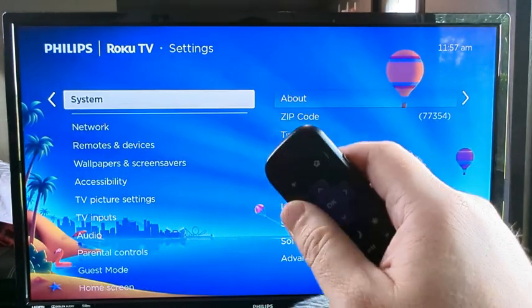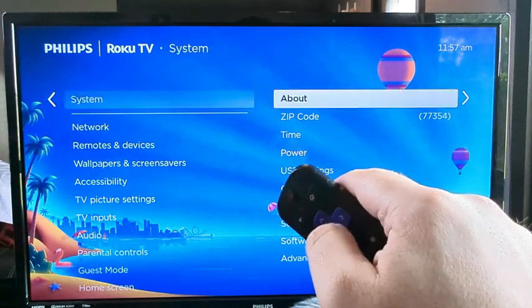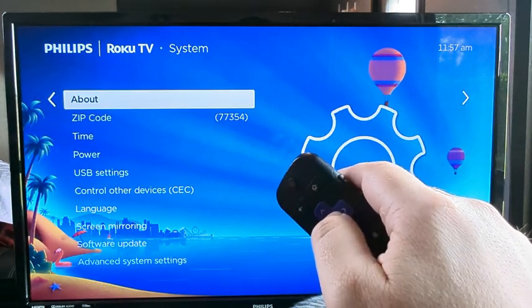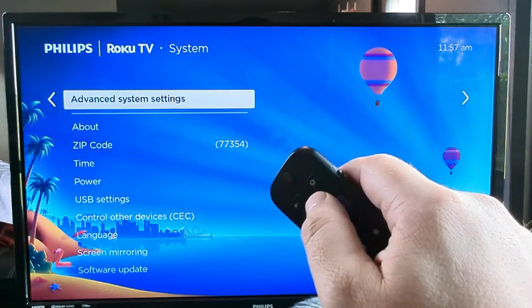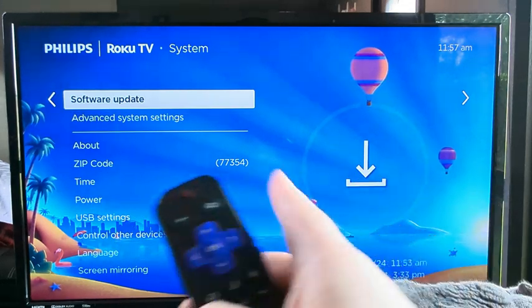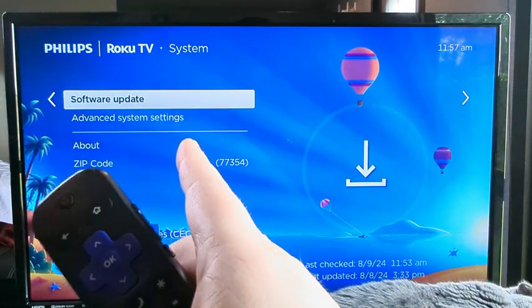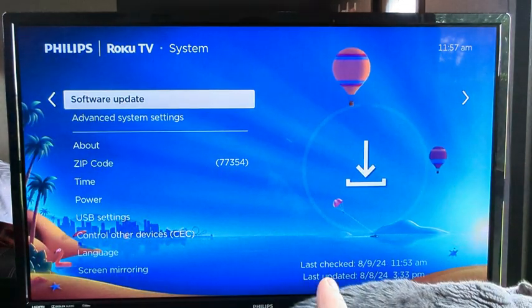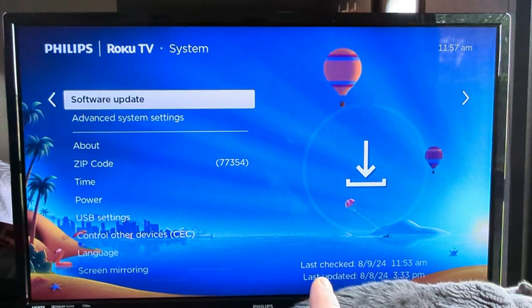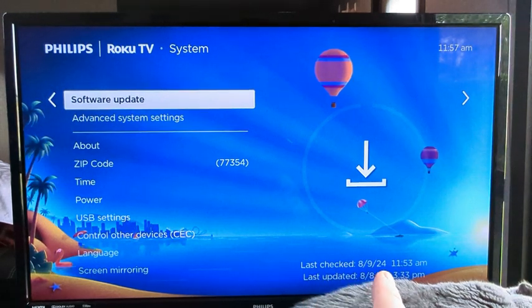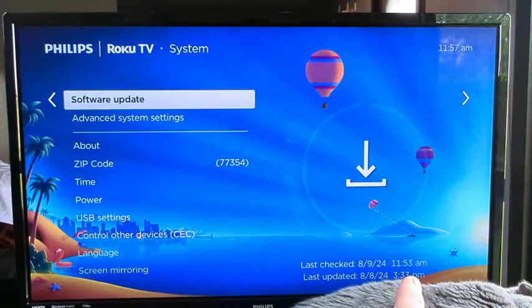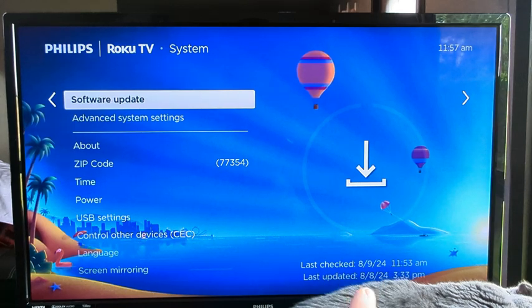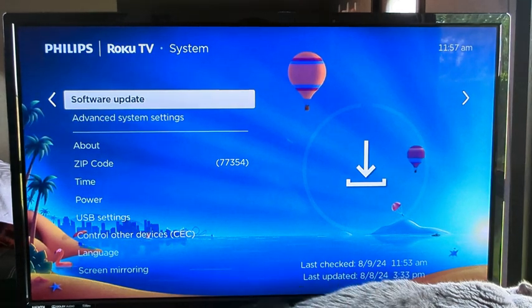Once we see system we're going to select that by pressing OK and then we're going to press up on our remote until we get to software update. You'll notice typically in the bottom corner here it'll tell you when you last checked for an update on this Roku device and when it was actually last updated.